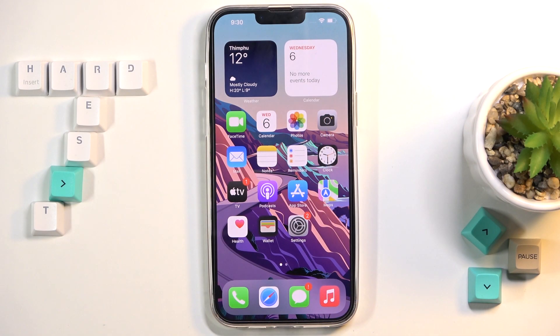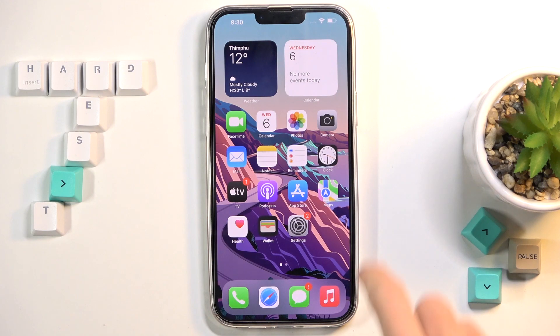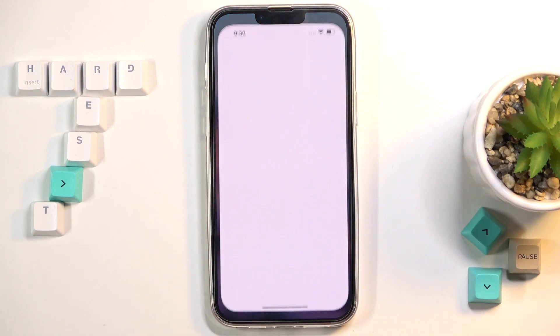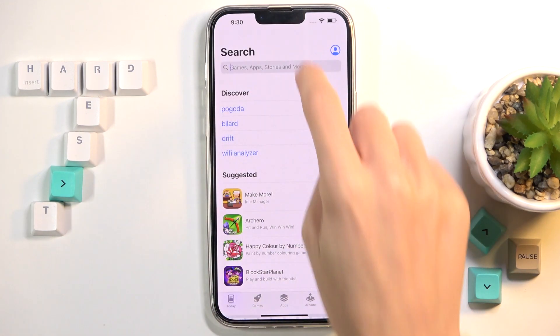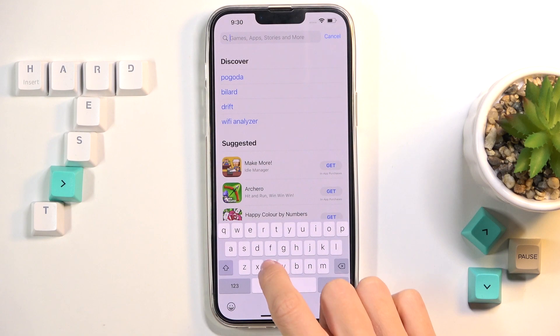Hi guys, here we've got iPhone 13 Pro Max and let me show you how to install Google Chrome on this device. So if you'd like to use Chrome browser, just open your App Store first, and here at the search area enter Chrome.